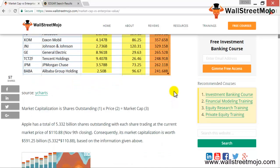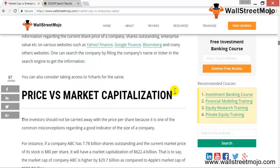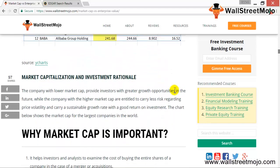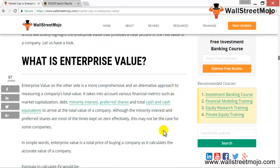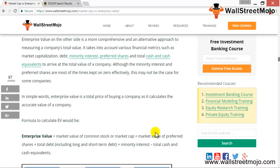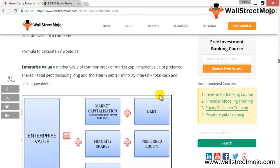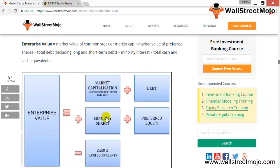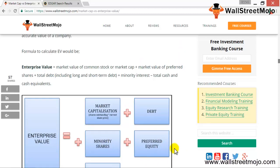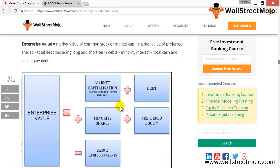Now let's look at enterprise value. Enterprise value is nothing but the equity value plus the value of debt, minus cash and cash equivalents. When you deduct cash and cash equivalents from overall debt you get net debt. Enterprise value equals market cap plus debt plus minority shares plus preferred equity, less cash and cash equivalents.